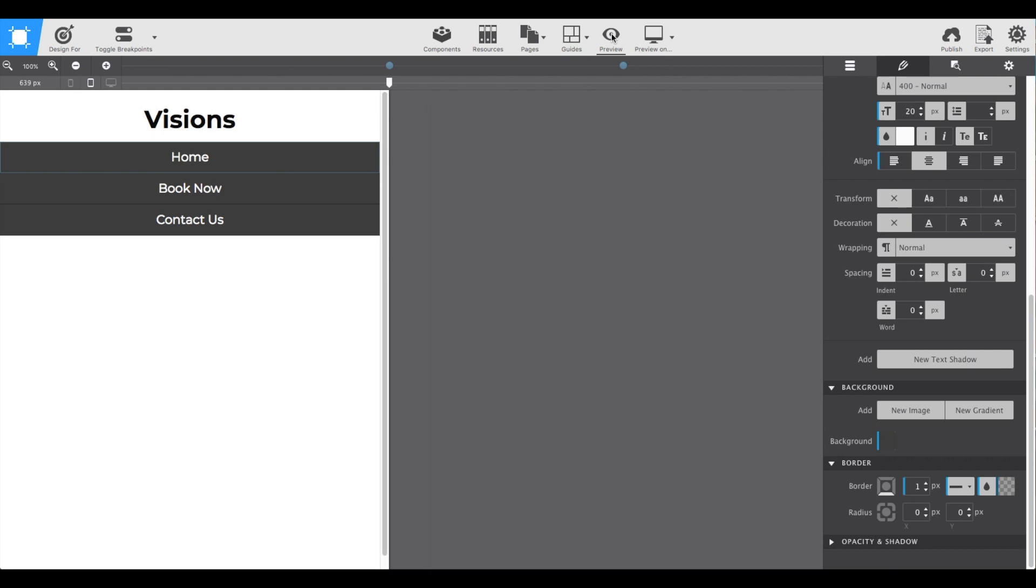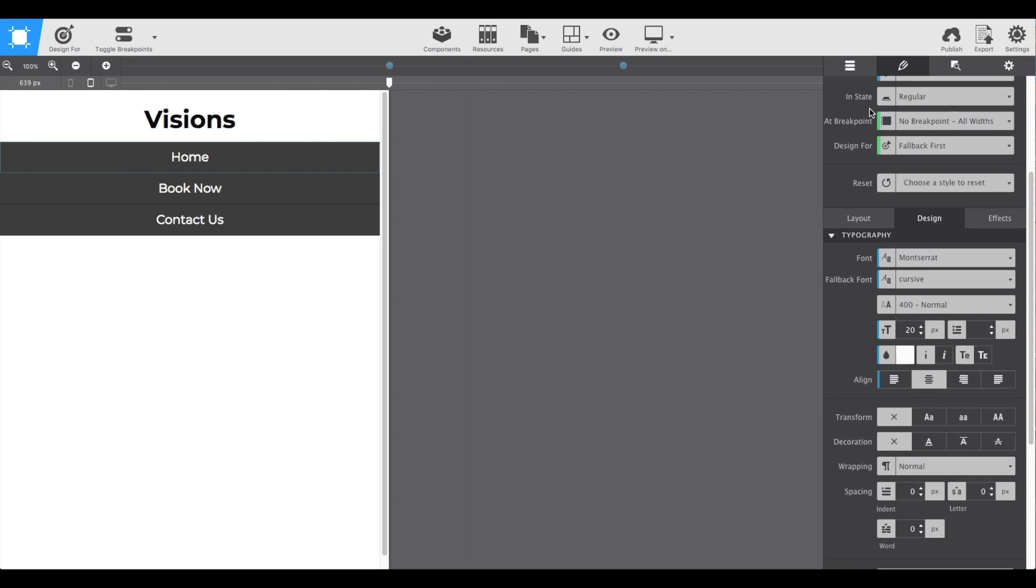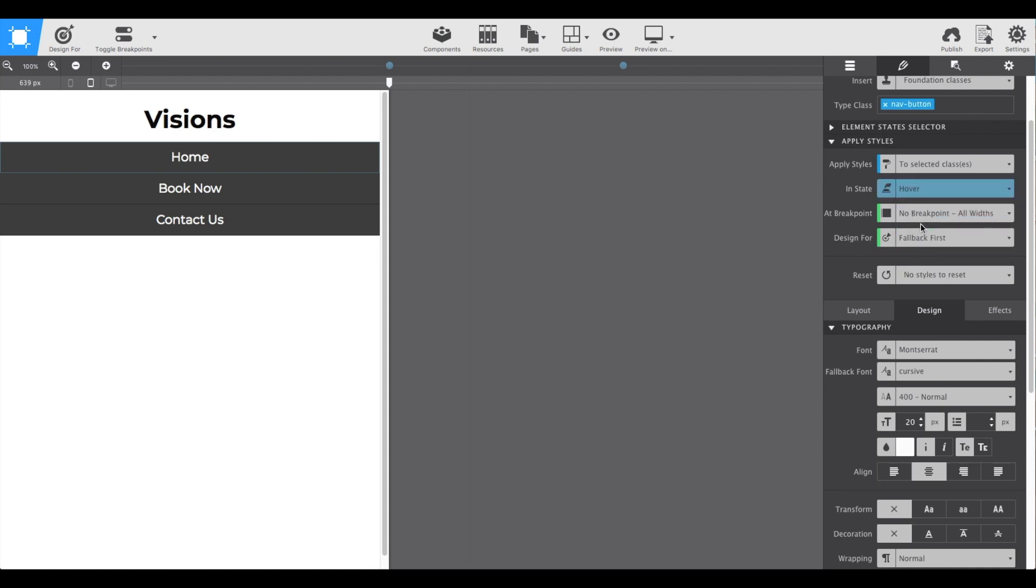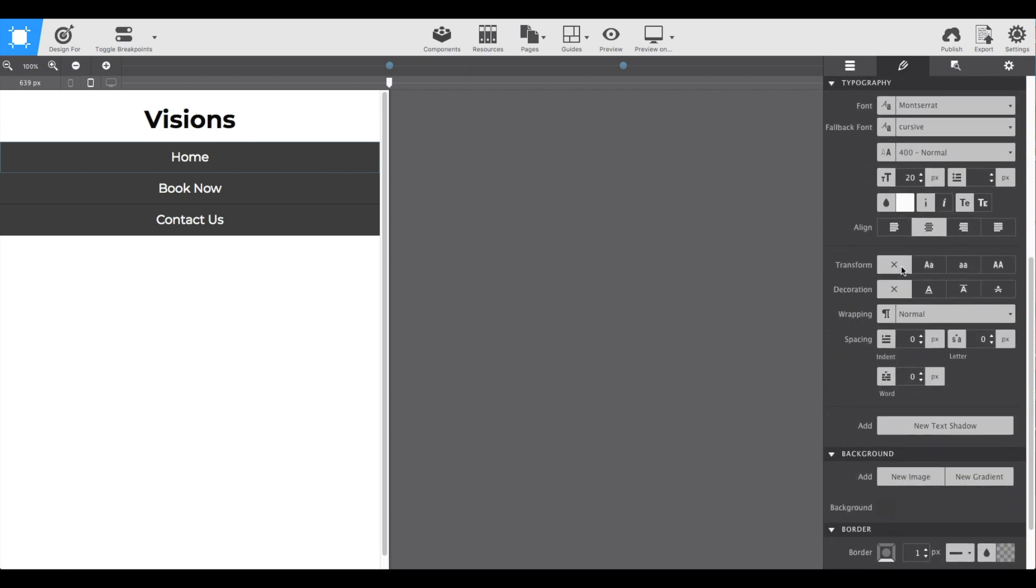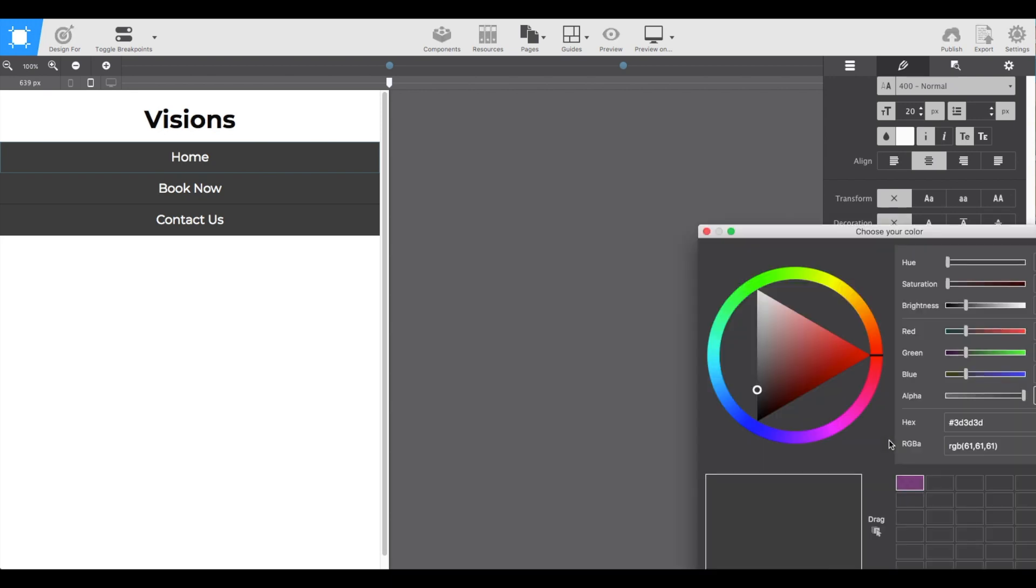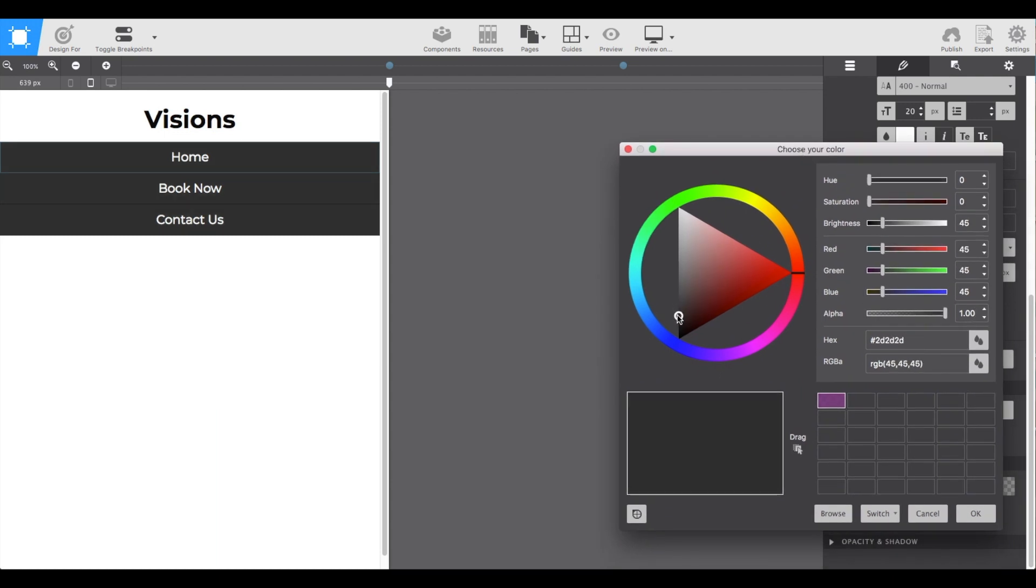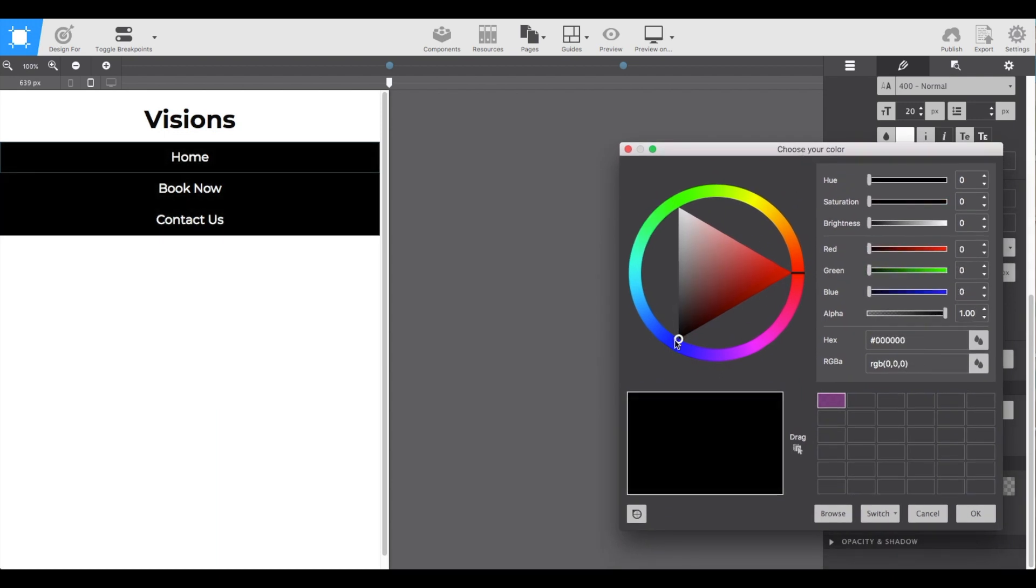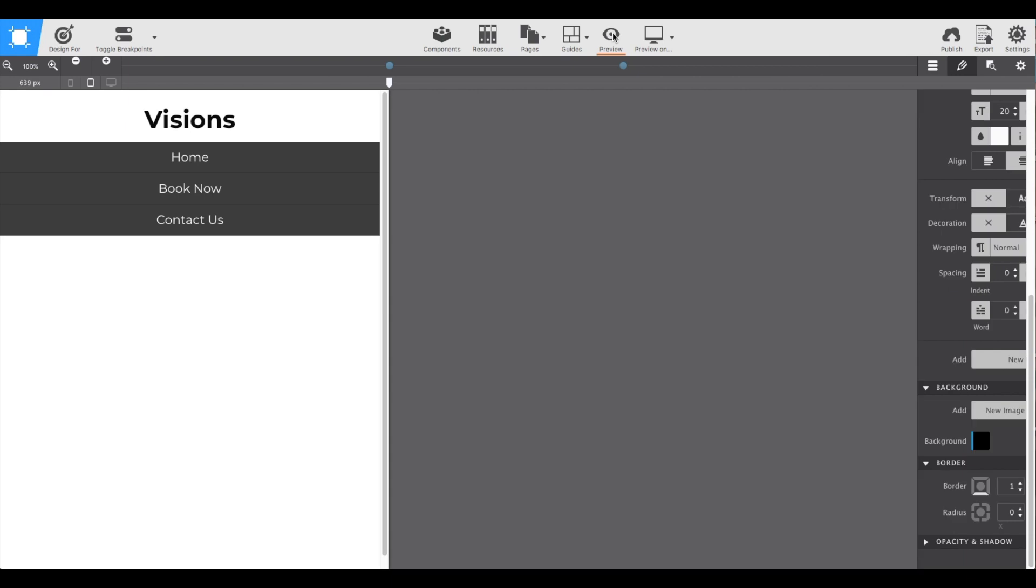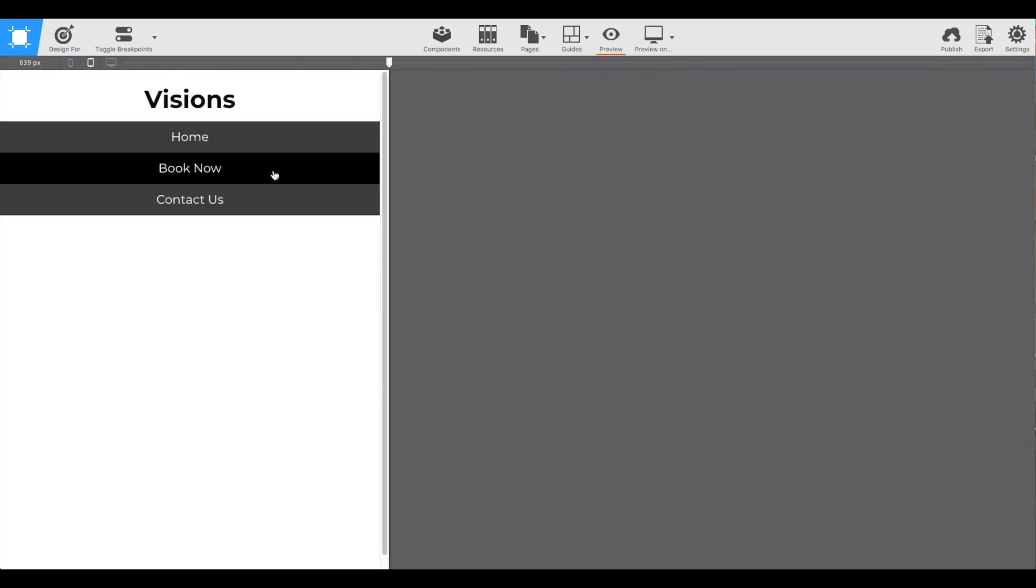Now to add a little pizzazz, let's give it some hover. This way when somebody hovers over the button it lights up. Under the apply style section in state, change to hover. Anything we apply here will only display when the person is hovering over the button. In this case let's just change the background color and give it a black. Now let's give that a try with the preview and sure enough they all have a hover effect.